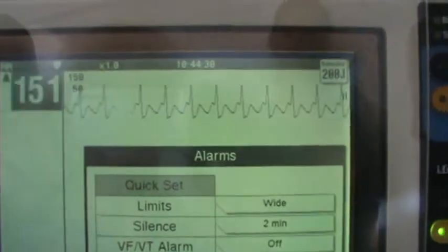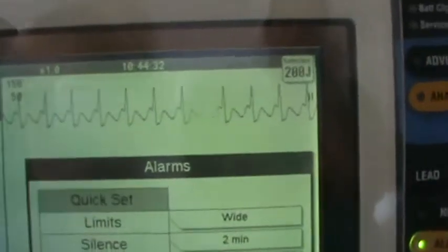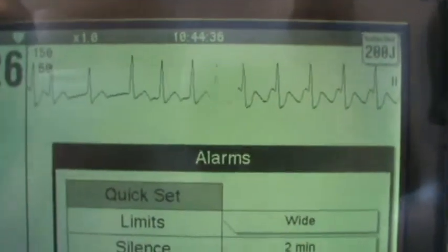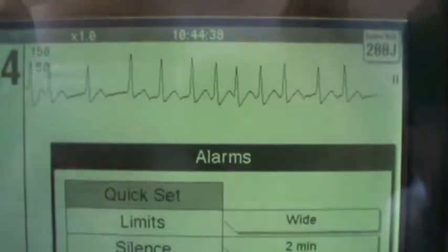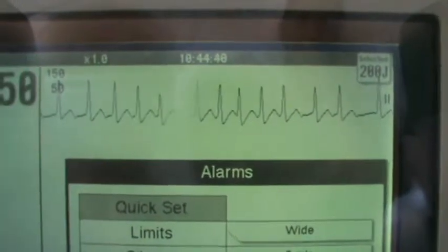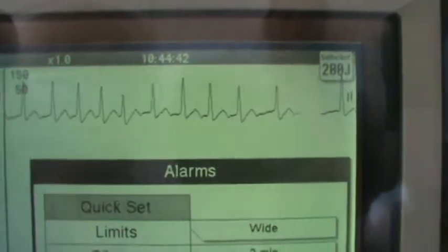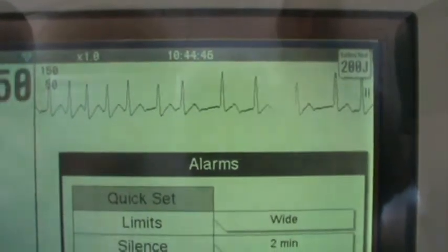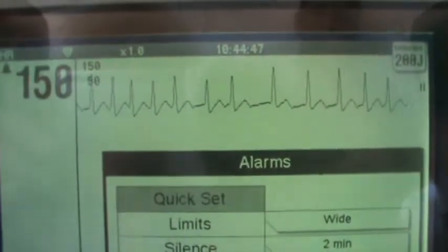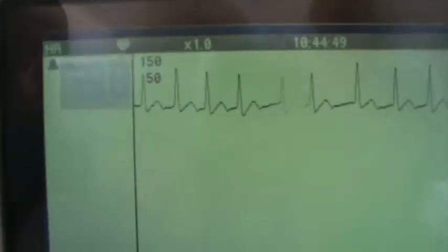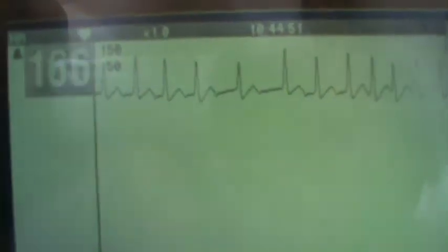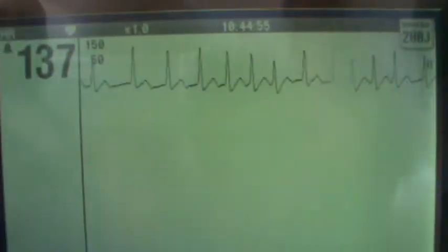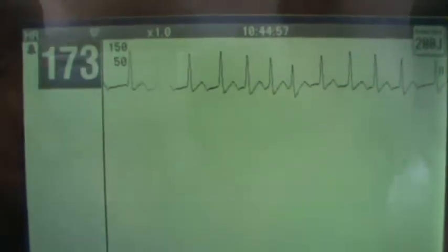Now watch. I'm going to switch to atrial fibrillation. What do you notice? We've got the flutter waves in between, but the R to R peaks are irregular. They're irregular, right? Heart rate is still high, but it doesn't necessarily always have to be high. The heart rate is consistently changing. Do you see how the heart rate's changing?